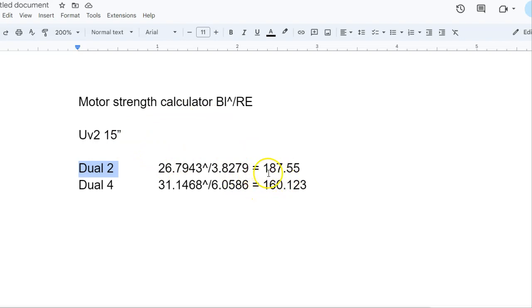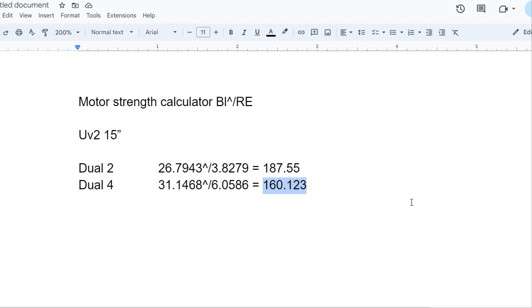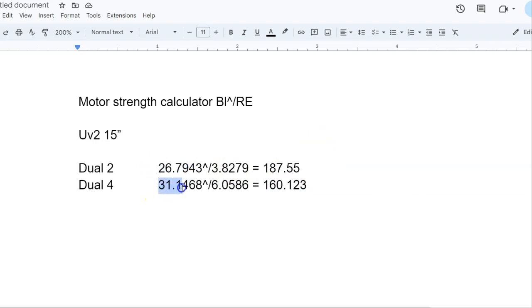So one way to compare against subs is you can use this motor strength calculator. And if this dual 4 was 187.55, then with the increase in BL you'd probably be louder.